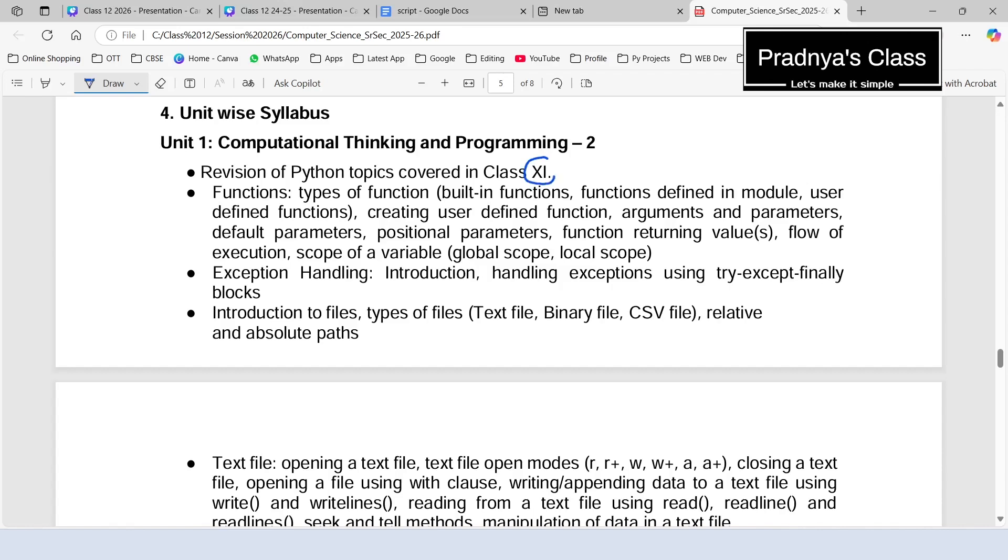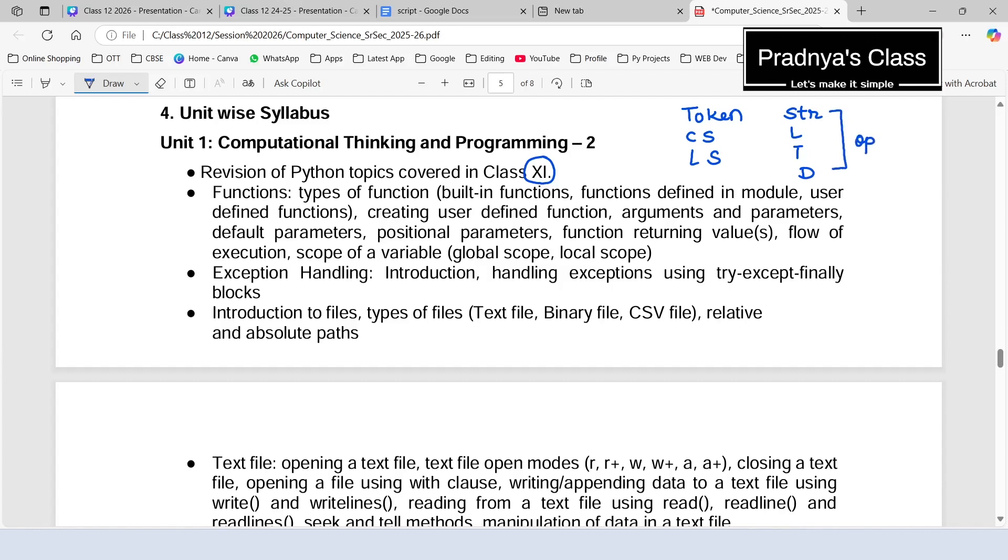Here is the unit-wise syllabus. We will be revising the portion for class 11th. Hope you have done it. If not, also no problem, we will be going through each topic once again. For that, you should be clear with the topic tokens, followed by conditional statements as well as looping statements. Not only that, you should have complete knowledge of these four data types: string, list, tuple, and dictionary. You should be well familiar with the operations on them along with the functions and methods associated with them.